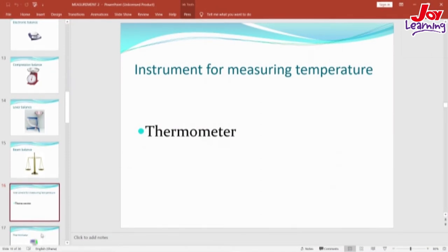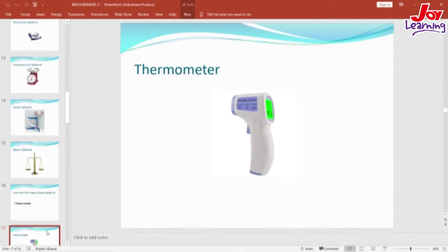Now let's look at temperature. In our previous lesson, we learned that temperature is how hot or cold a substance is. Temperature is measured in Kelvin, which is the SI unit, but it can also be measured in degrees Celsius or degrees Fahrenheit. The instrument for measuring temperature is the thermometer. On our screen is the picture of a thermometer gun, which is now very common because of the outbreak of COVID-19. Anywhere you enter, especially in institutions, you will be checked with the thermometer gun before you enter.